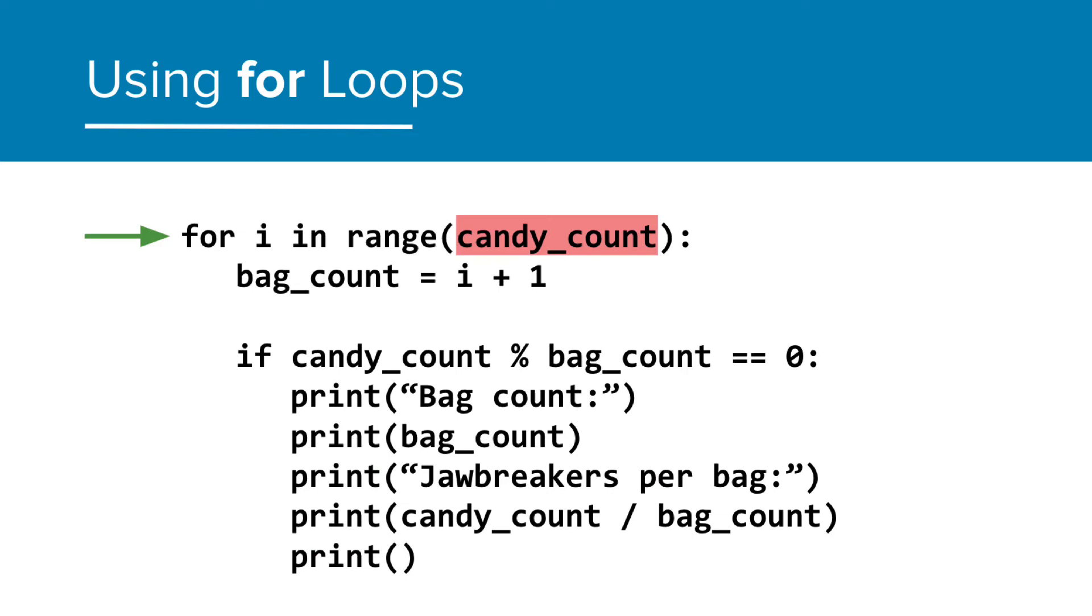Therefore, we can put the candy count variable in the range function to set how many times this loop should run. This loop will proceed as before, creating bag counts from 1 all the way up to the total amount of candy.